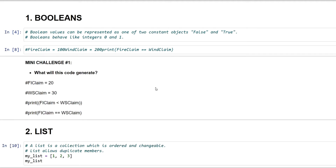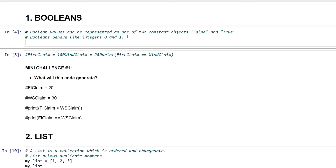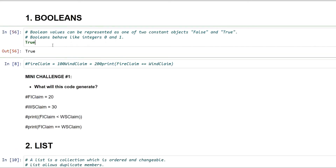When you talk about booleans, it's pretty easy — it's true or false, either 0 or 1. You generally represent false by 0 and true by 1. Boolean values are represented by one of two constant objects: True and False. If I write True it gives me True, and if I write False it gives me False.